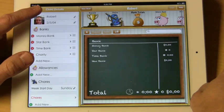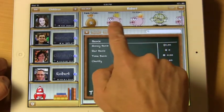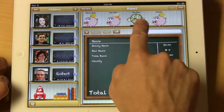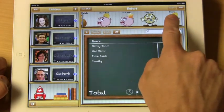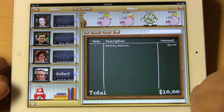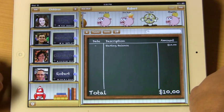Exit back out and you will see that our new bank, Charity, has been added to the list.